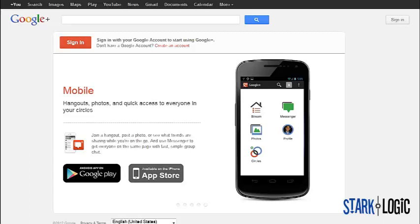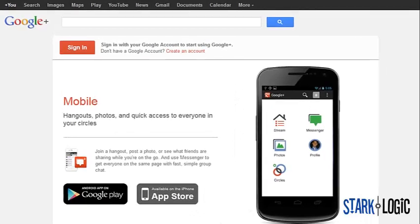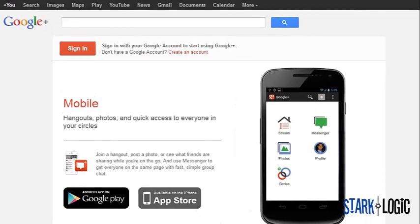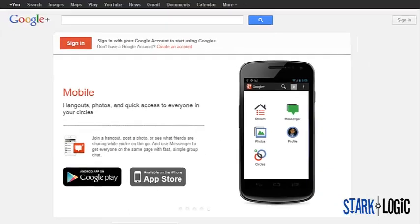First thing you need to do is log in to your Google Plus account or if you don't have one, create one by going to plus.google.com.